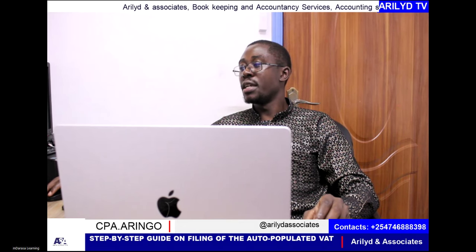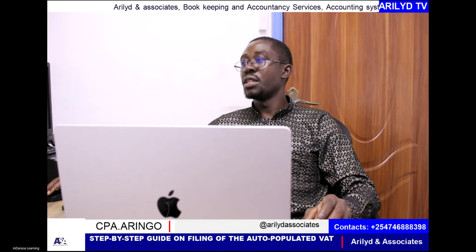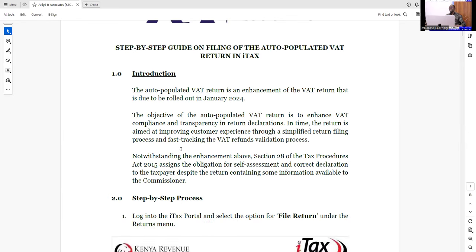Remember, this is a very new concept, but if you approach it in a clear manner, you'll find it to be very easy. So I'm sharing the document right now. Here's the document — these are step-by-step guides. In the event that you're having any challenge with filing the auto-populated VAT, I believe this document will offer great help.